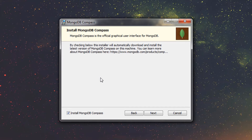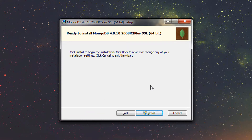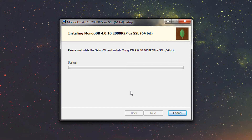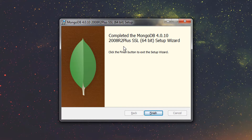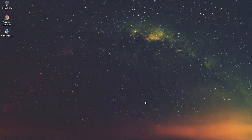The next window will ask you to install MongoDB Compass. MongoDB Compass is a graphical interface tool that displays information about the MongoDB database and allows you to perform queries. We don't need this interface, so I'm going to deselect it and press 'Next'. Now just press the 'Install' button to install MongoDB. This will take a few minutes. MongoDB is now successfully installed. I'll click 'Finish' to complete the installation.